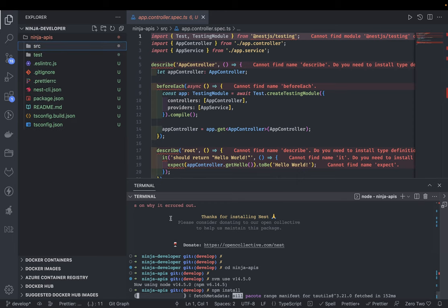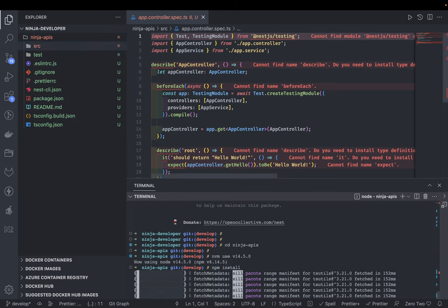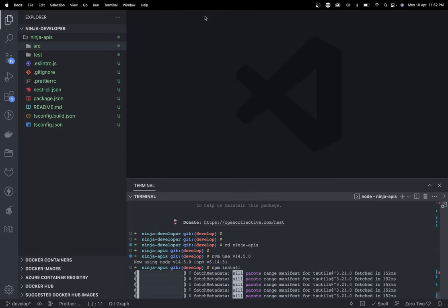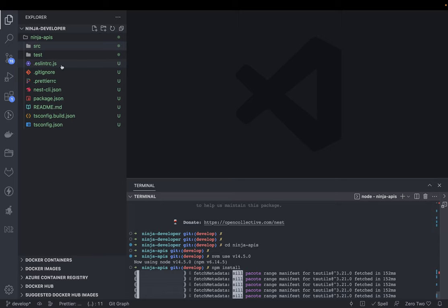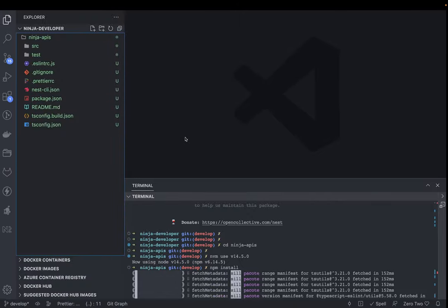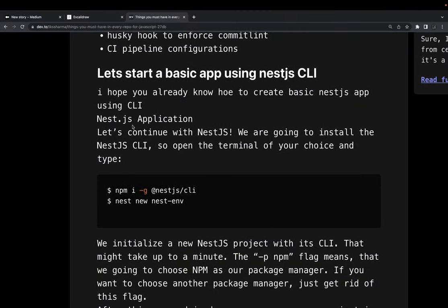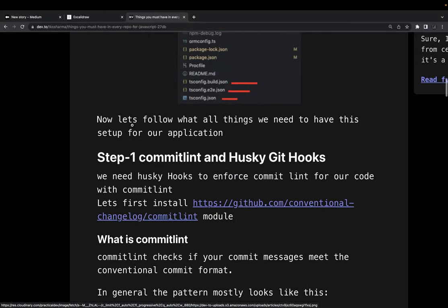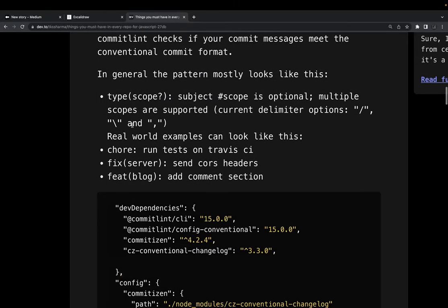We should be able to run the tests using 'npm run test'. Let's get this finished, initialize the application, and see what else we can add on top. We can add commit conventions, segregate different environments like dev and test, and also introduce Dockerfiles.